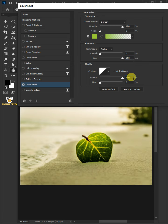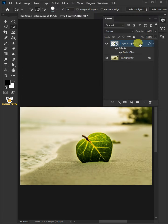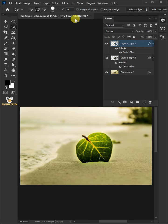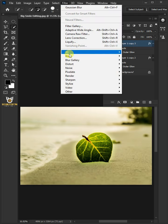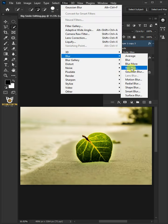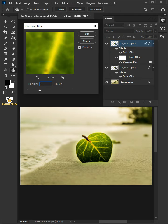Press Control J to duplicate. Go to Filter, Blur, and Gaussian Blur. I'll make the radius 500 pixels, then click OK.